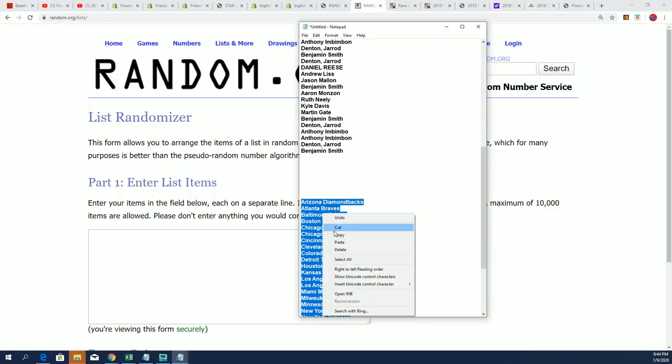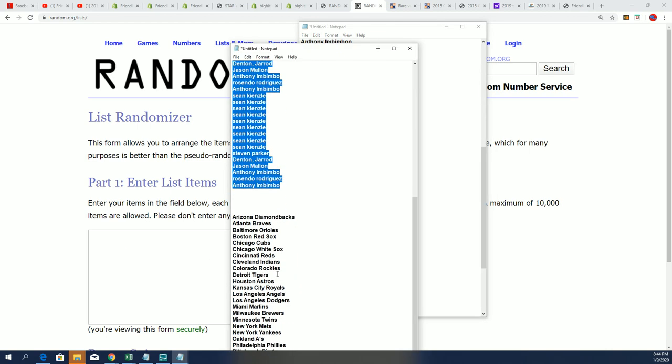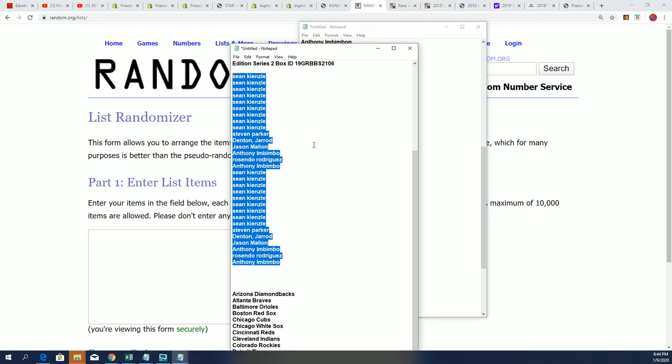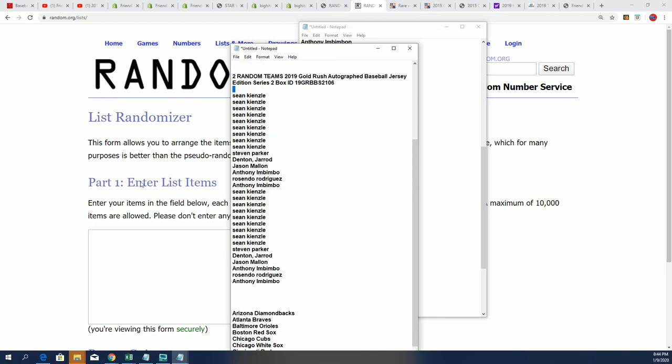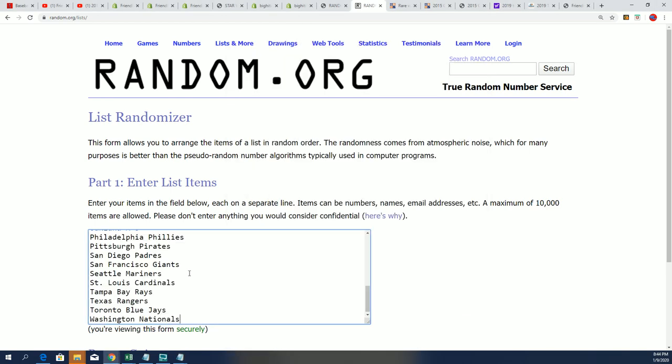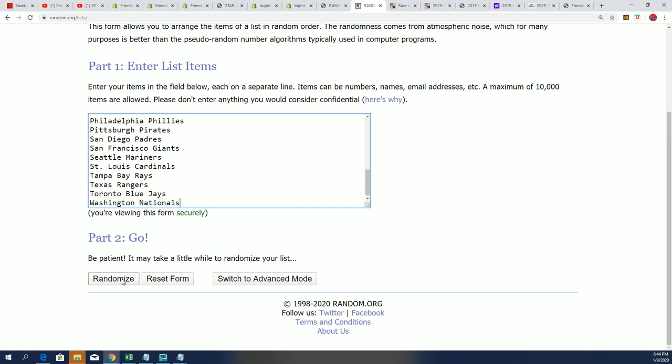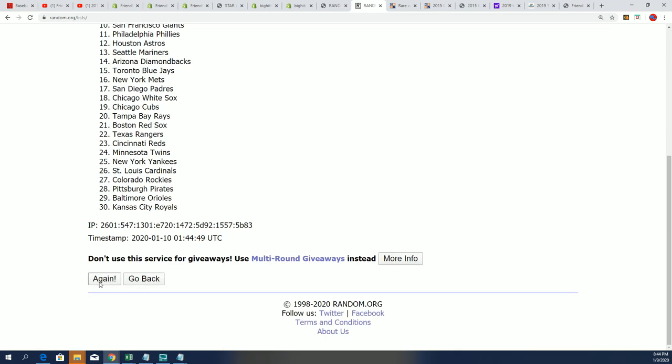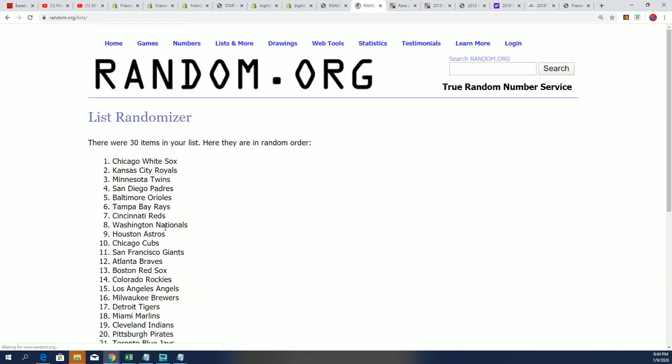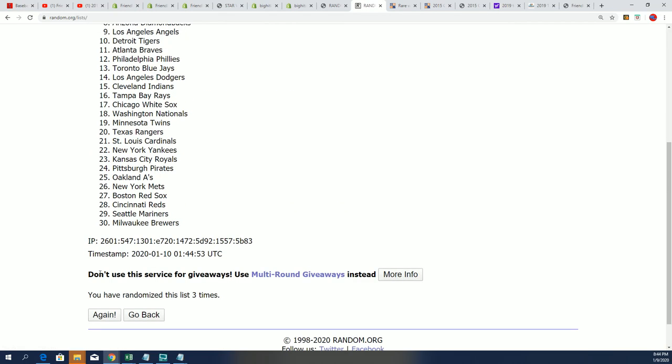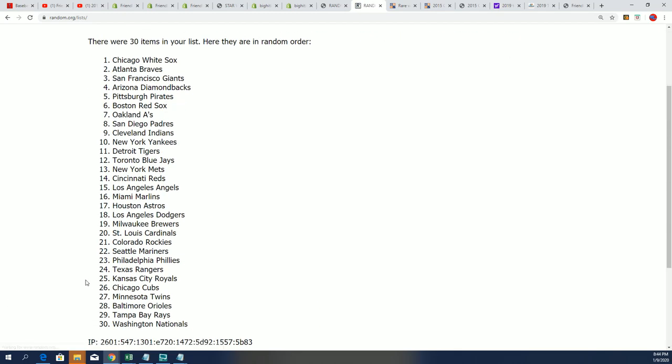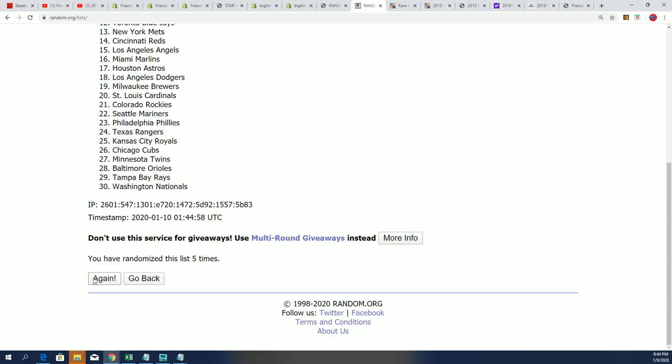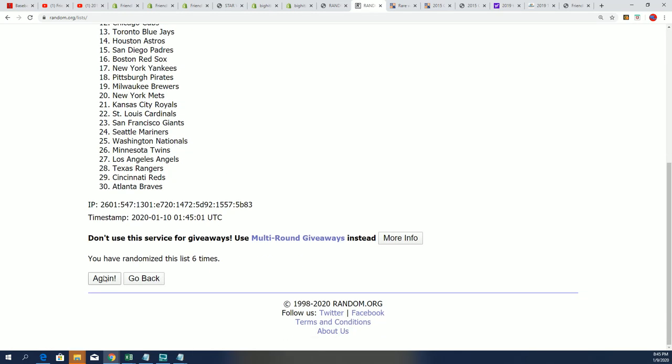Now time for the team random. Good luck as we look forward to our team random in this box break. Let's see it. Seven times. Lucky number seven.